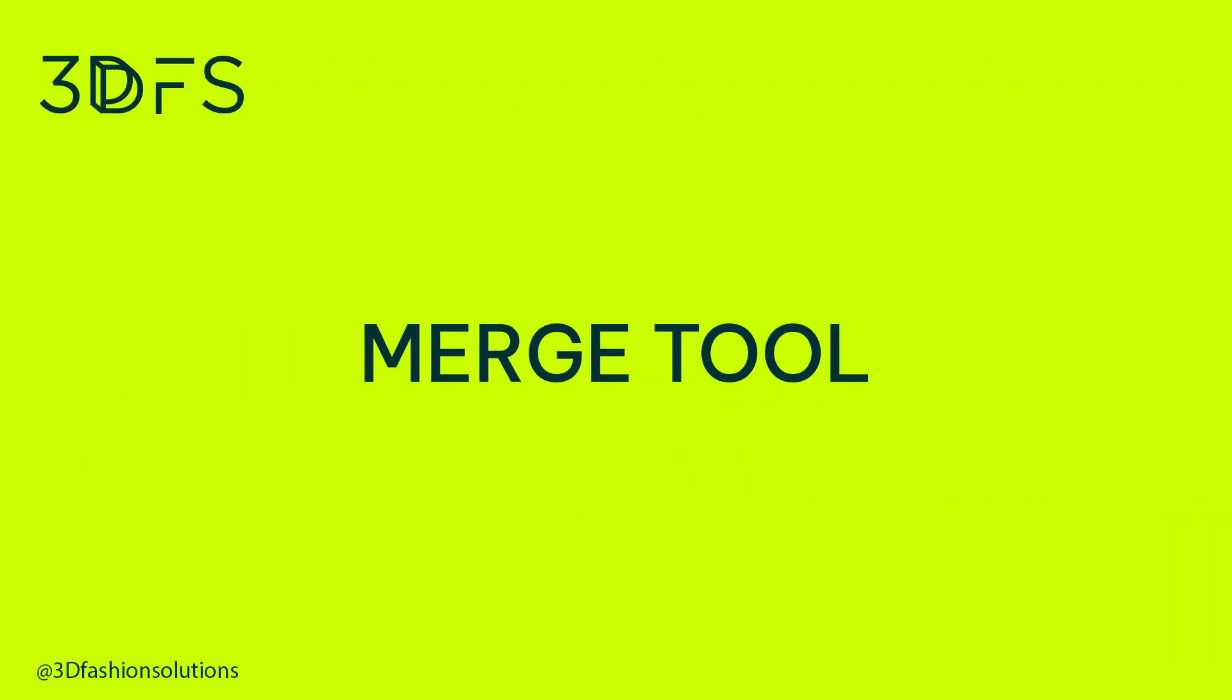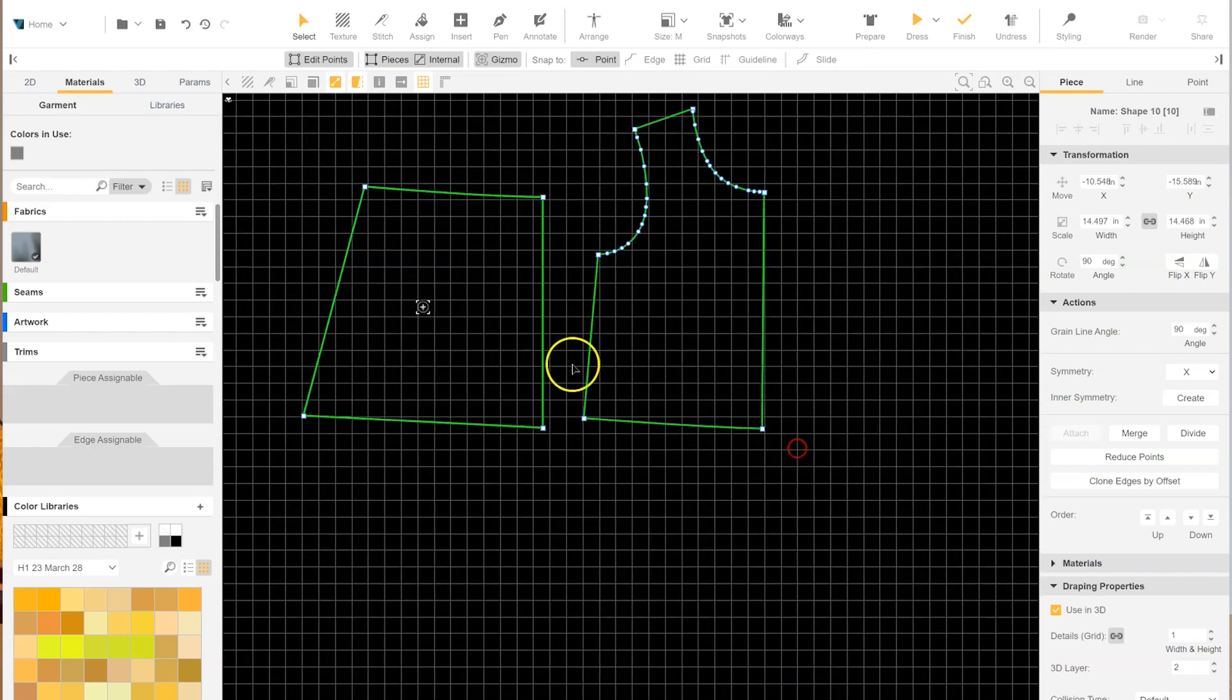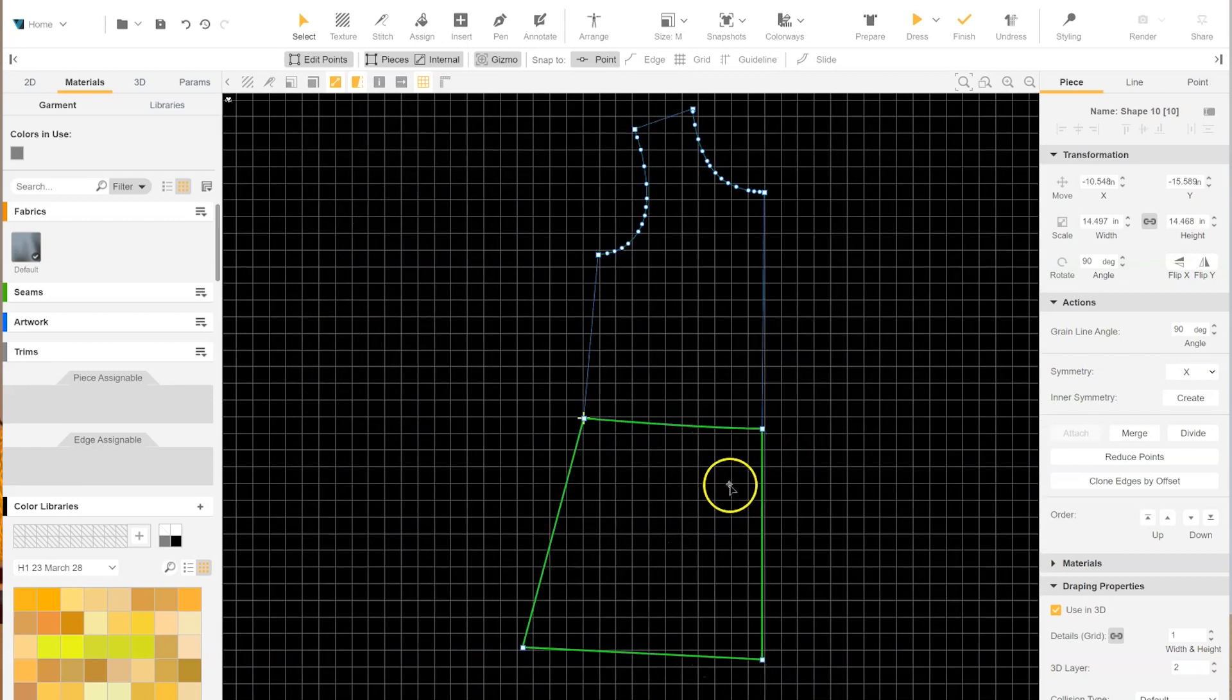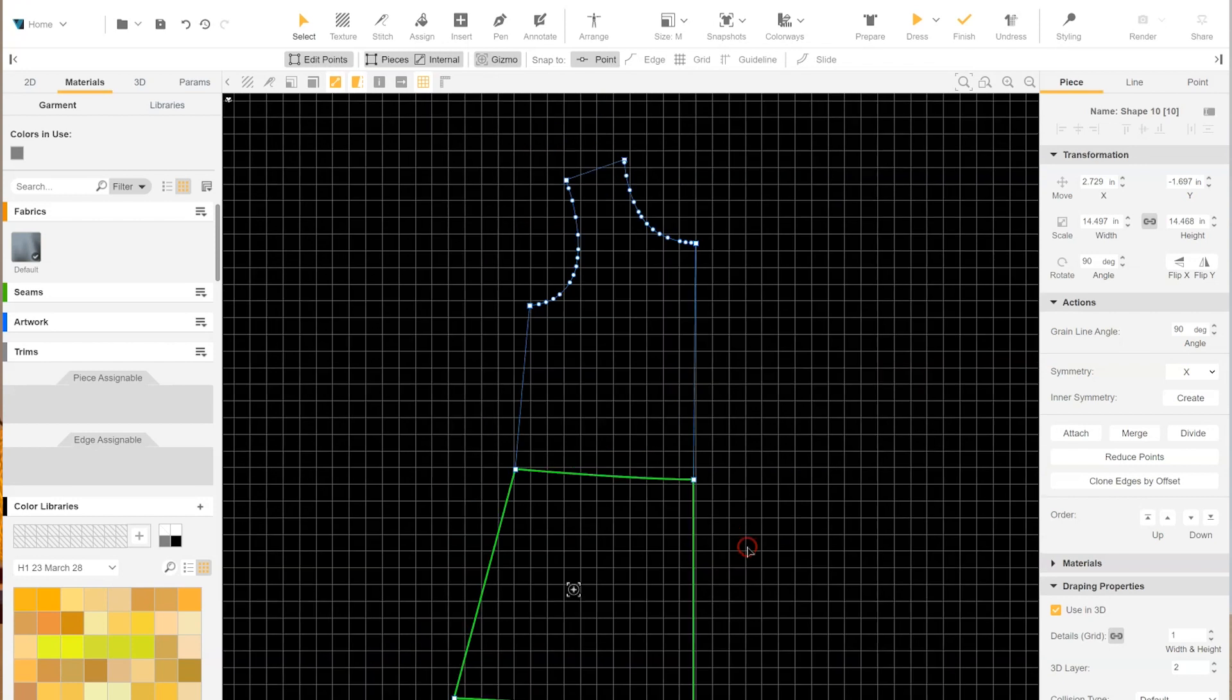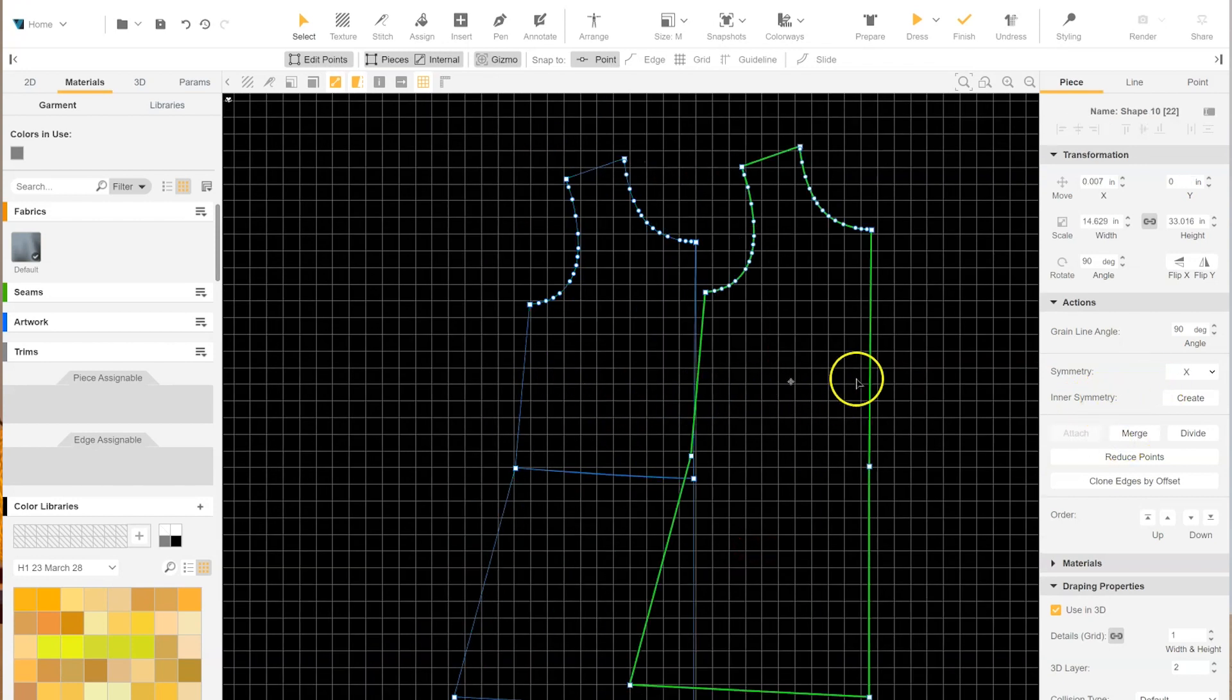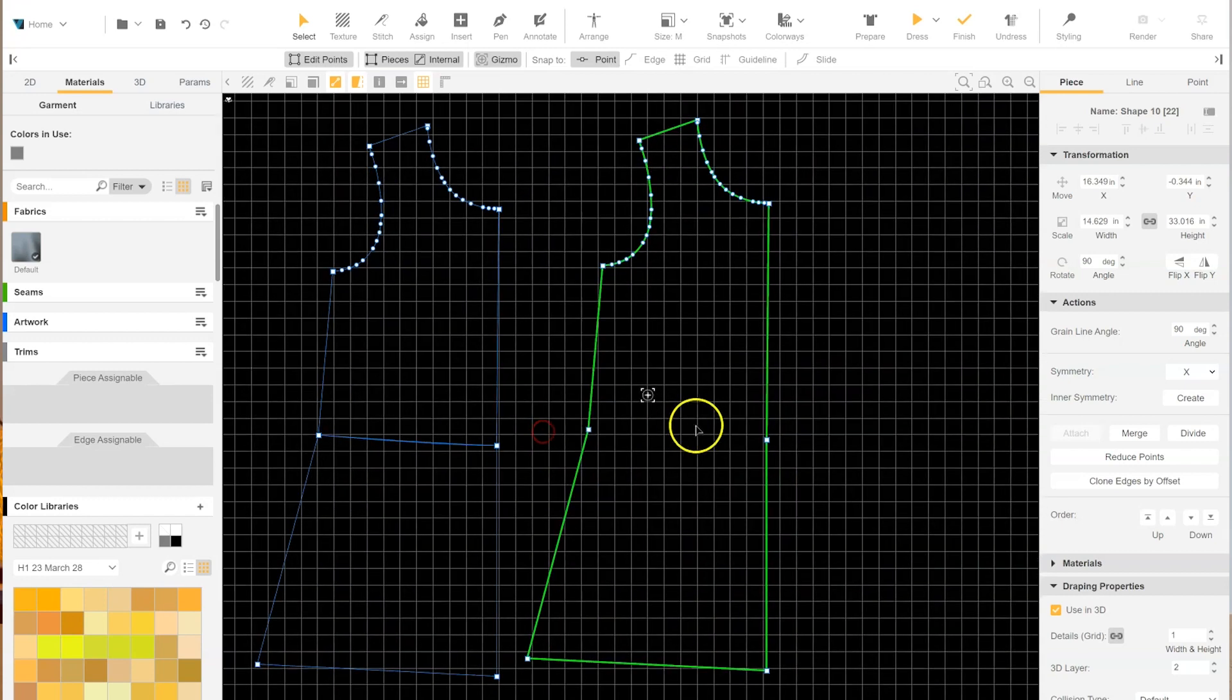Number 5: The Merge Tool. Last but not least, let's talk about the Merge Tool that simplifies the process of combining pattern pieces. If you're looking to reduce the number of seams in your dress, merging the bodice and the skirt is a breeze with this tool. Just align the patterns and hit the Merge button.